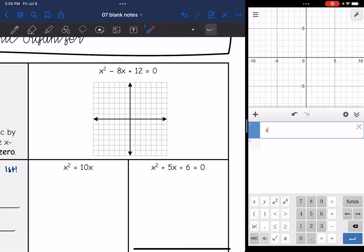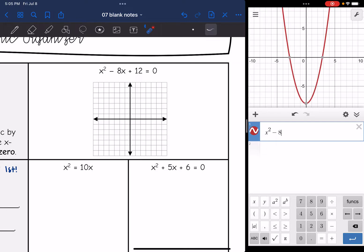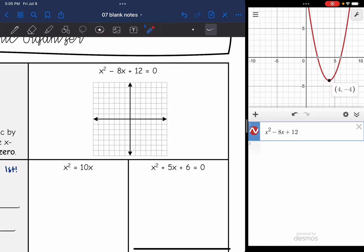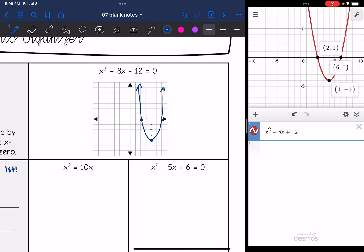So let's go ahead and graph this equation. It's already set equal to zero, so I don't have to worry about that — 8x plus 12. I have a vertex here at (4, -4), and counting over and down, I can see on Desmos what the solutions are. They are (2, 0) and (6, 0).